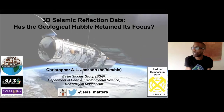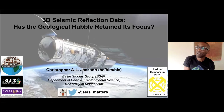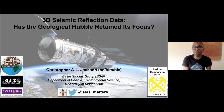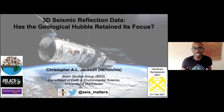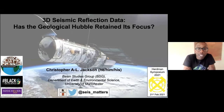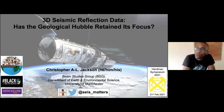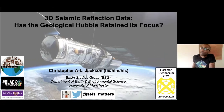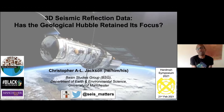Thank you so much for inviting me to give one of the talks at this year's Herdman Symposium. I was there four years ago in person, and it was a lot of fun, so it was a real excitement to be asked to come back. Today I'm going to talk about 3D seismic reflection data — a geophysical tool some of you will have heard of and some may not.